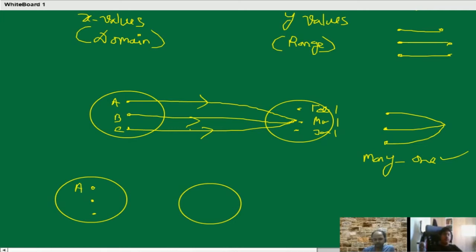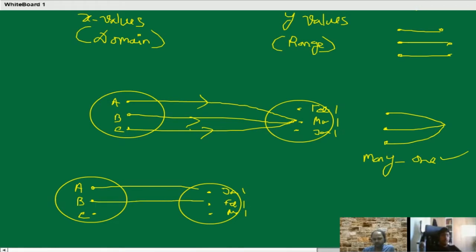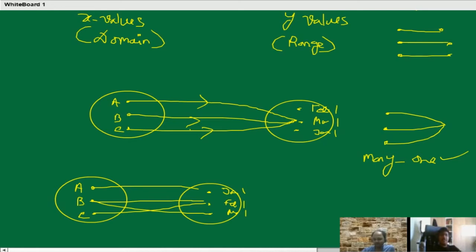Now there are three persons A, B, C and three dates: 1st Jan, 1st Feb, 1st March. If we say birthday of A is 1st Jan, that of B is 1st Feb and 1st March, and that of C is 1st Feb — is it possible? No, that's not possible. Because the birthday of B can't be on 1st Feb and 1st March both. In real life, one can't have more than one birthday. Same thing for function — one x value can't have two different y values. So it's not possible; it's not a function.